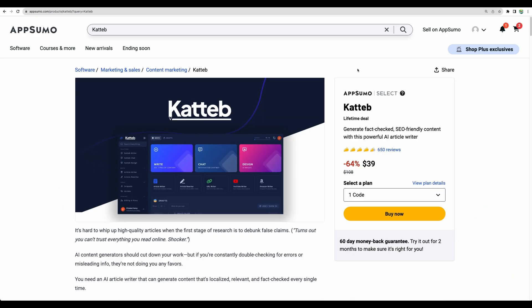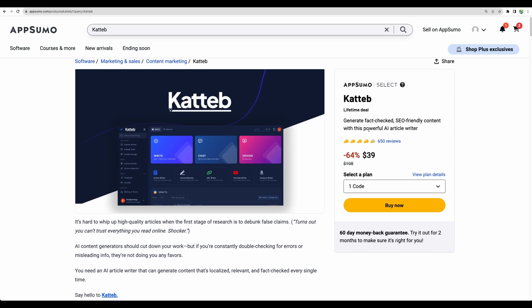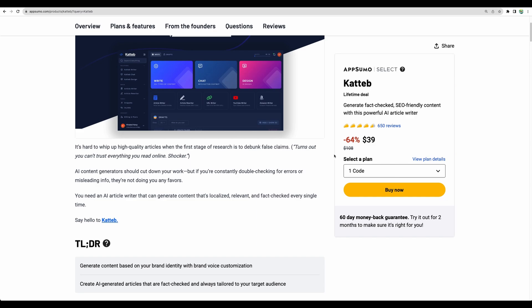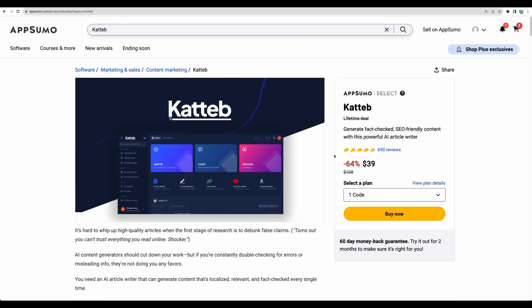I will explain the details of the new tool in this video and also tell you about the bring your own key feature which also just got available for Katteb users, both for regular Katteb and Katteb Auto where you can do bulk articles.